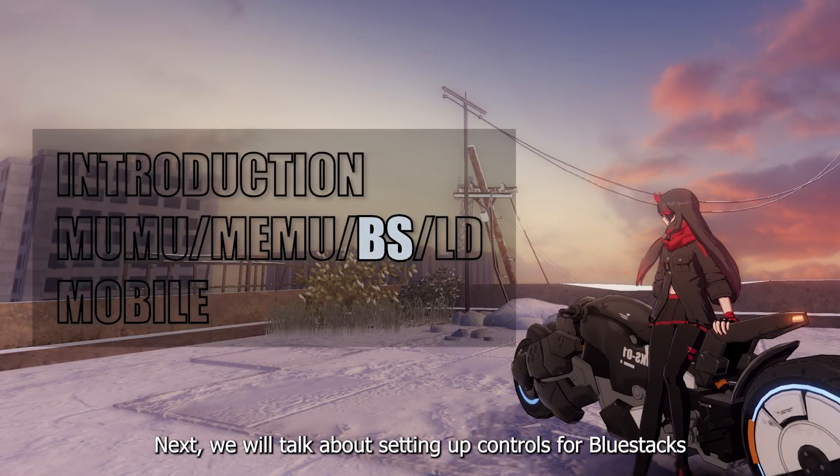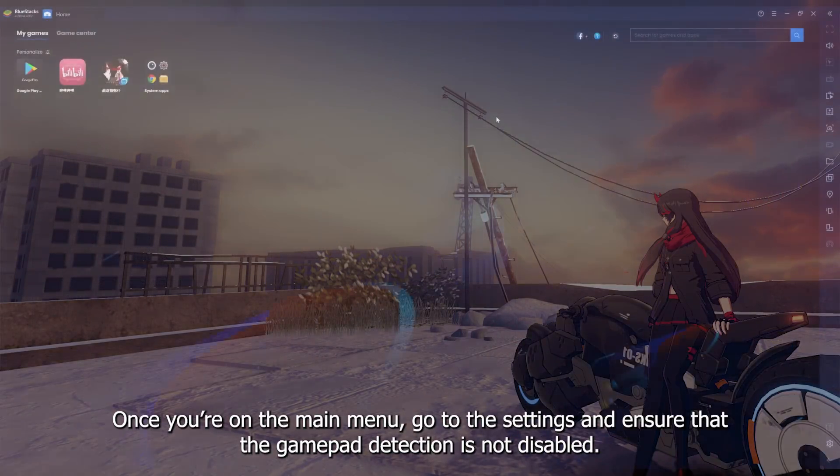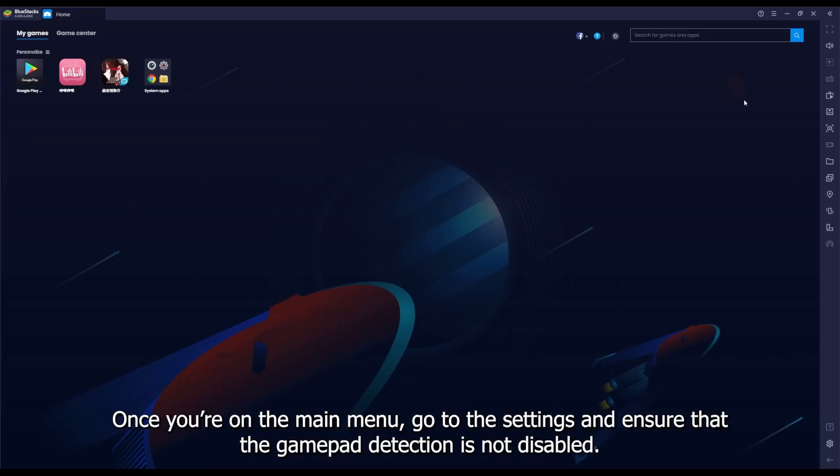Next, we will talk about setting up controls for Bluestacks. Once you're on the main menu, go to the settings and ensure that the gamepad detection is not disabled.